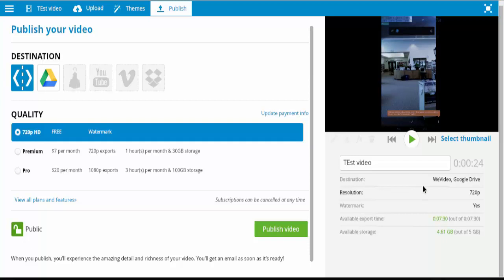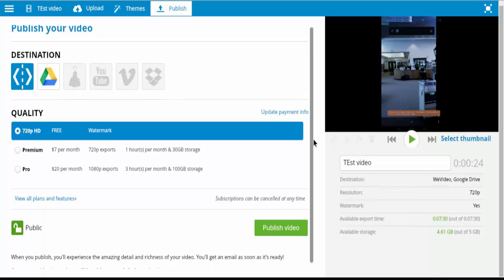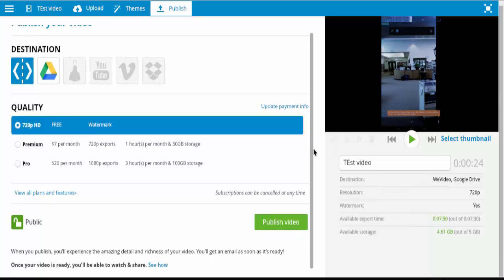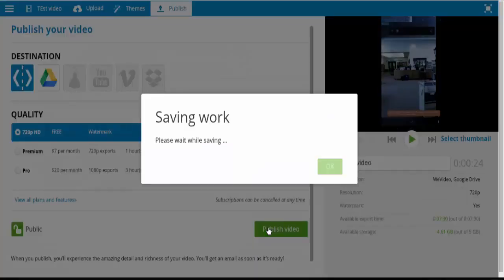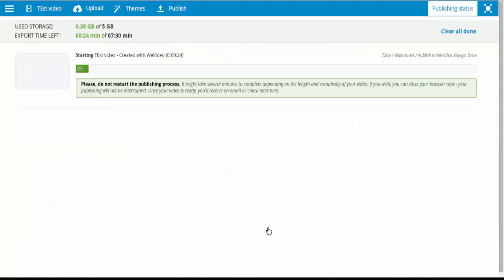You have 7 minutes and 30 seconds of export time a month. And you will get a watermark at the end that says WeVideo. Not much you can do about that with the free version. And you do have up to 5 gigabytes of storage, which would take a lot to fill up. But if you're using this a lot, you could run into that. So now once you have that set, simply go down and publish video. And now it's publishing. And you actually will get this published to your Google Drive when it is done.